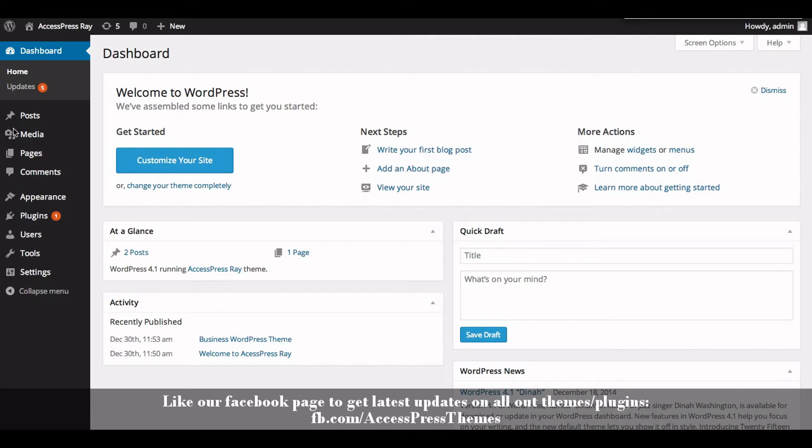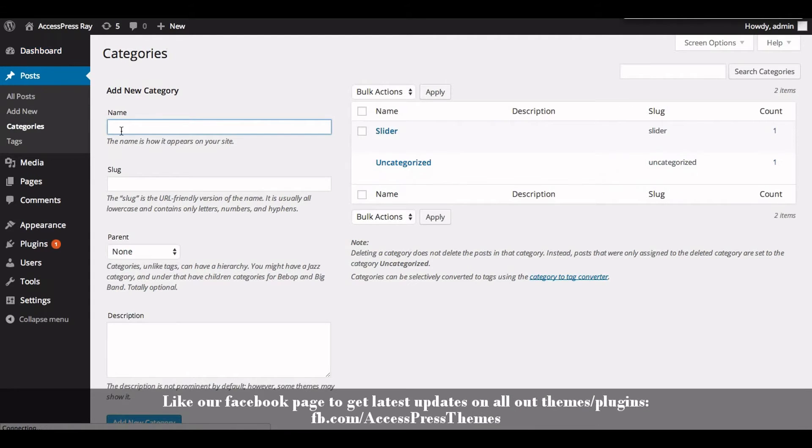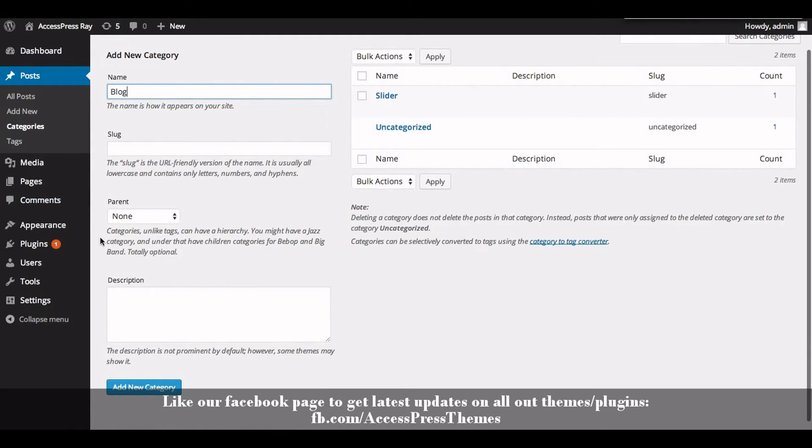I'll create a category named blog. Go to Posts and click on Categories, enter the name blog, click on Add New Category.